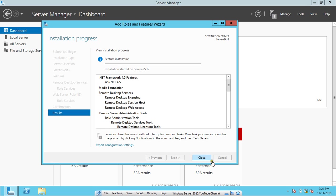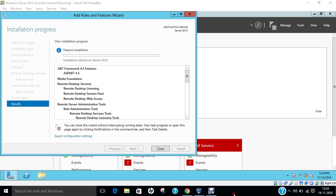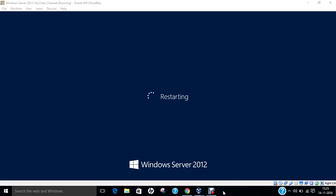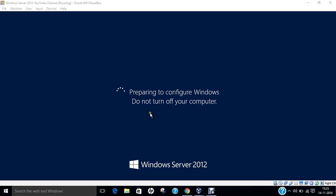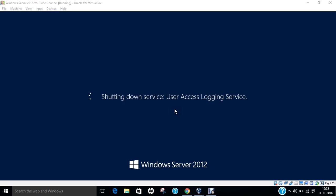Till it installs, let me pause the video for some time. Now you can see that the services are being installed and Windows is being configured for features update. After that it will be restarting Windows and we will be greeted with the terminal services under the tools option of server manager. Till it restarts, let me pause the video and we come back when it starts the server.